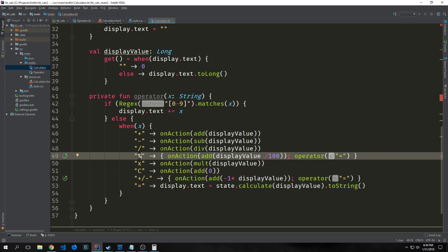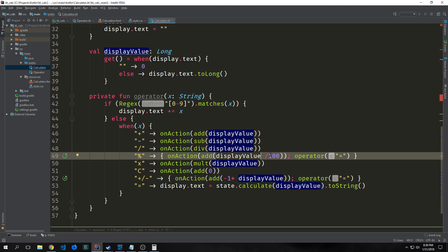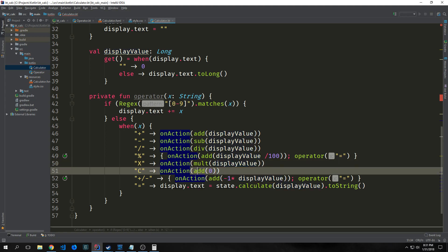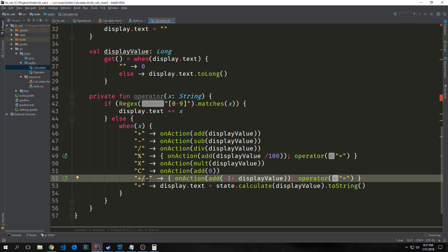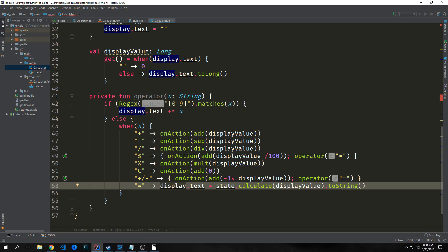For percentage, we make a closure calling onAction add with displayValue divided by 100, then set operator equal to the equal sign to automatically produce the result. For X, which is multiplication (needs to be capital X), we call multiply with displayValue. For C, call add zero to clear everything. For plus/minus, make a closure calling onAction with add of negative one times displayValue. If we have 10 and hit the negative sign, it converts to negative 10. Finally, when we call equal, we get state.calculate with displayValue, convert it to a string, and put it in display text.